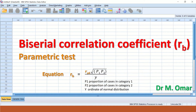An example of a continuous dichotomous variable is pass and fail. Any mark of 60 or above is a pass; anything below 60 is a fail. And fail can be fail or marginal fail. So this is a dichotomous variable with underlying continuity.